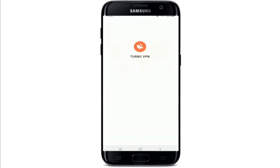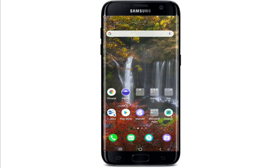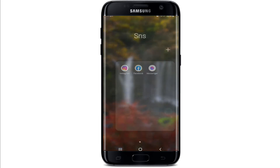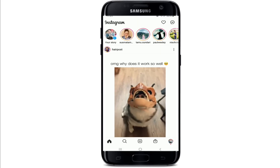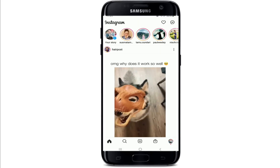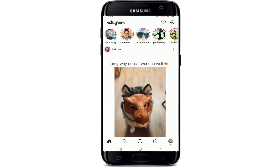Once you install the VPN, open it and connect to a server in the US, UK, Canada, or any other country where Instagram music is available. Once you're connected to the VPN, go back to Instagram and make sure that the VPN is running in the background.